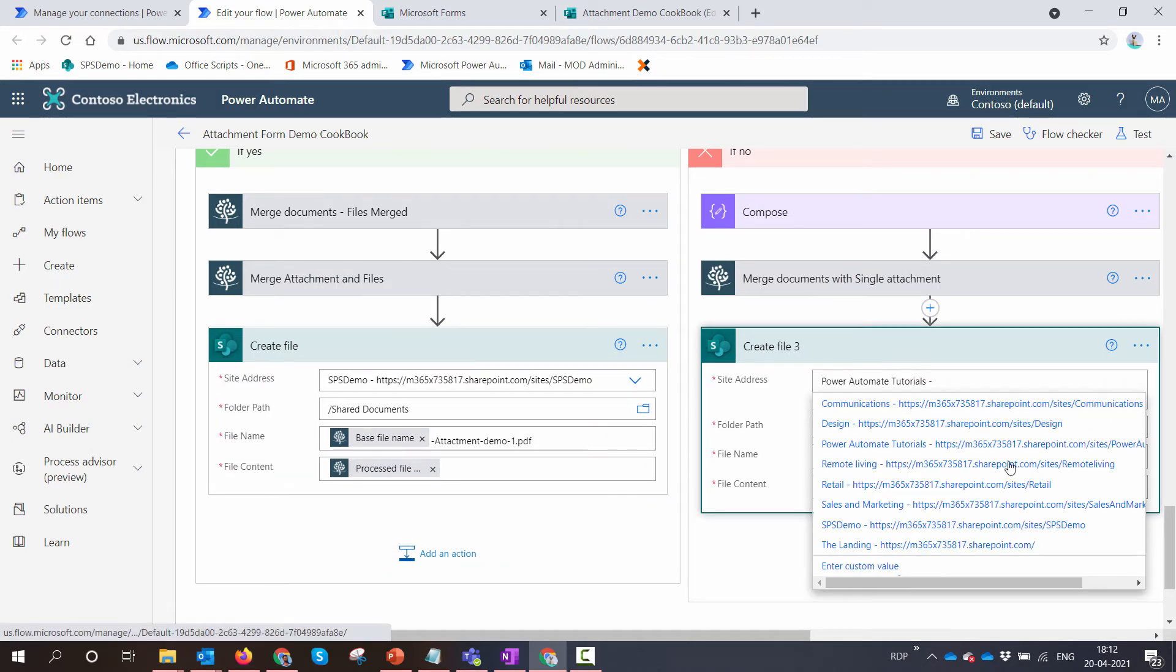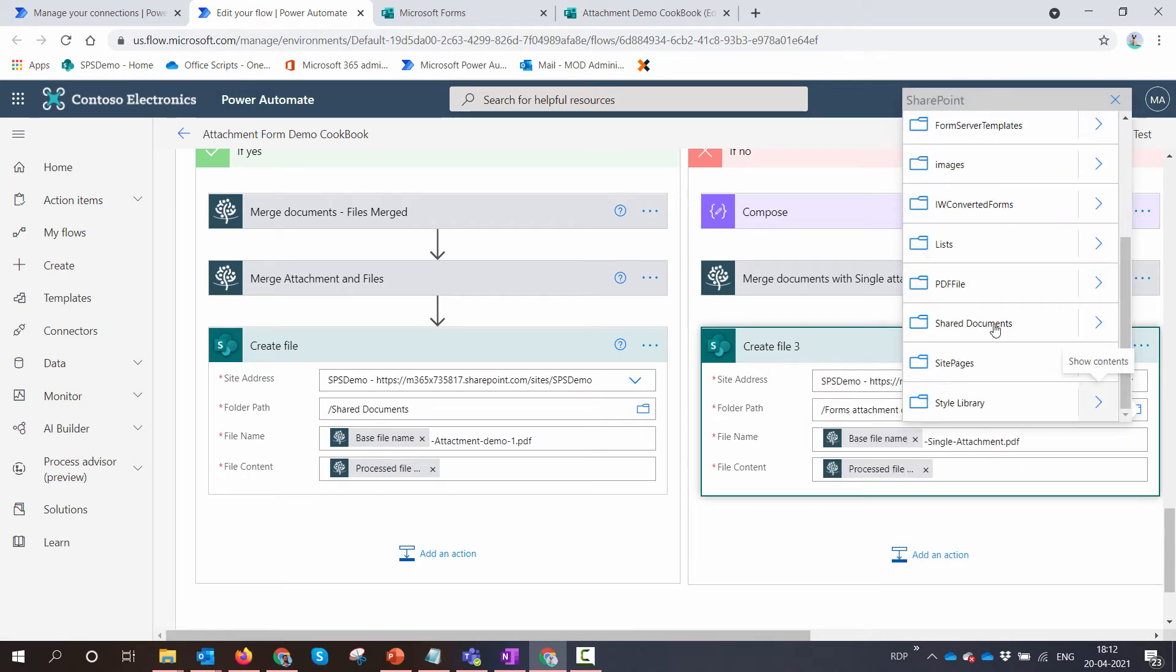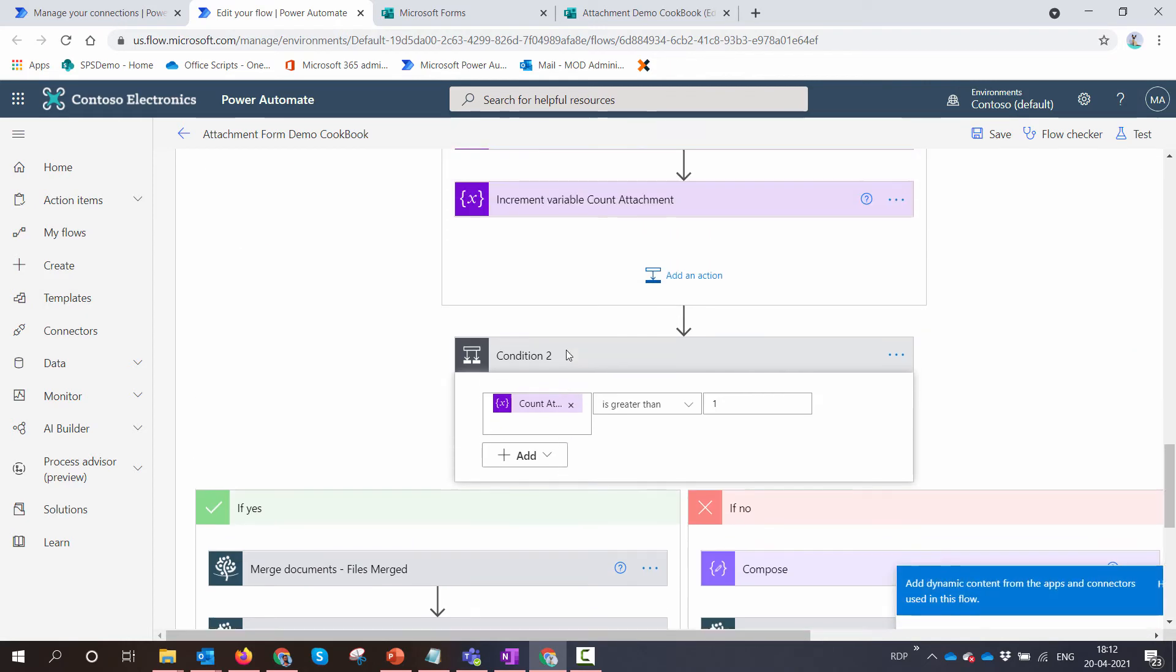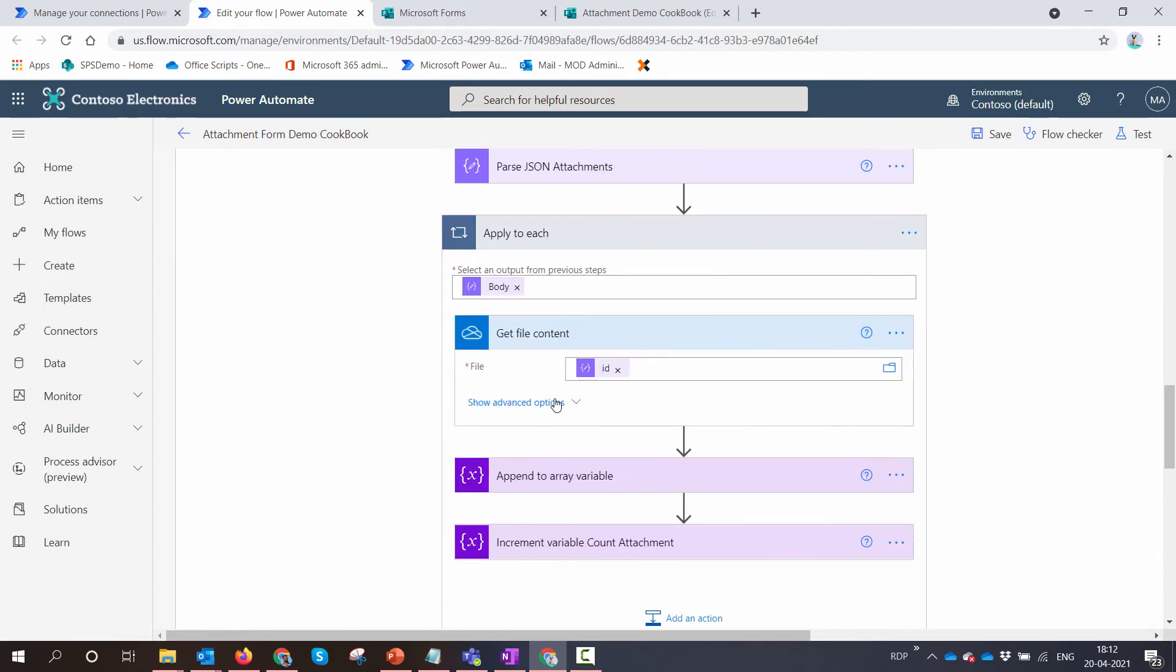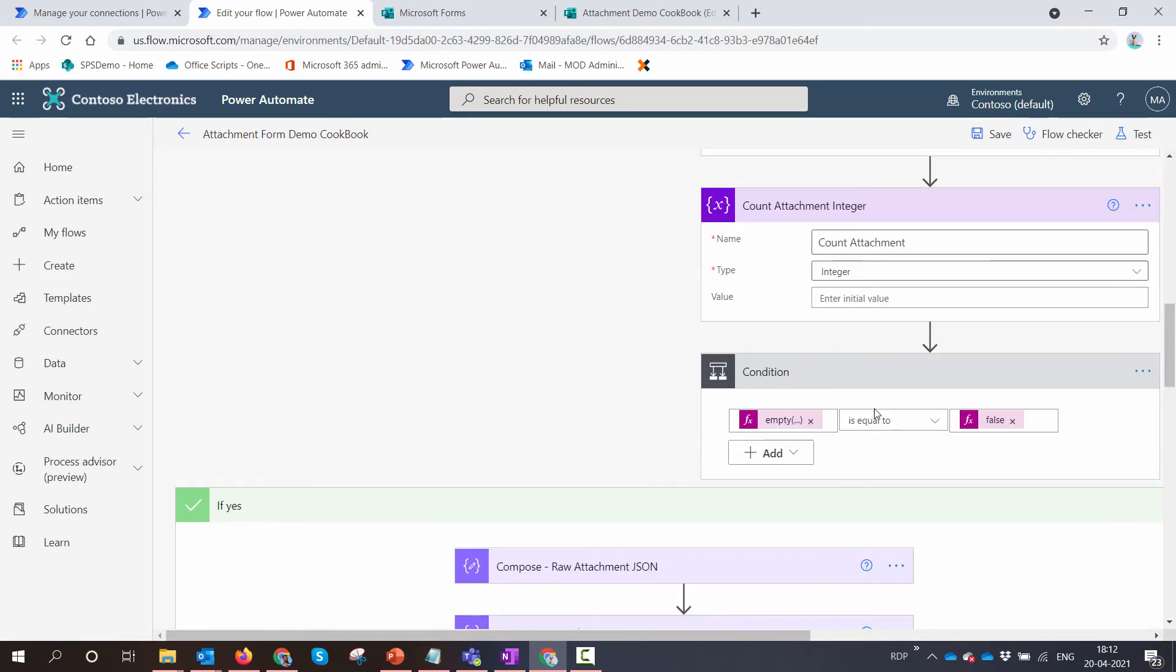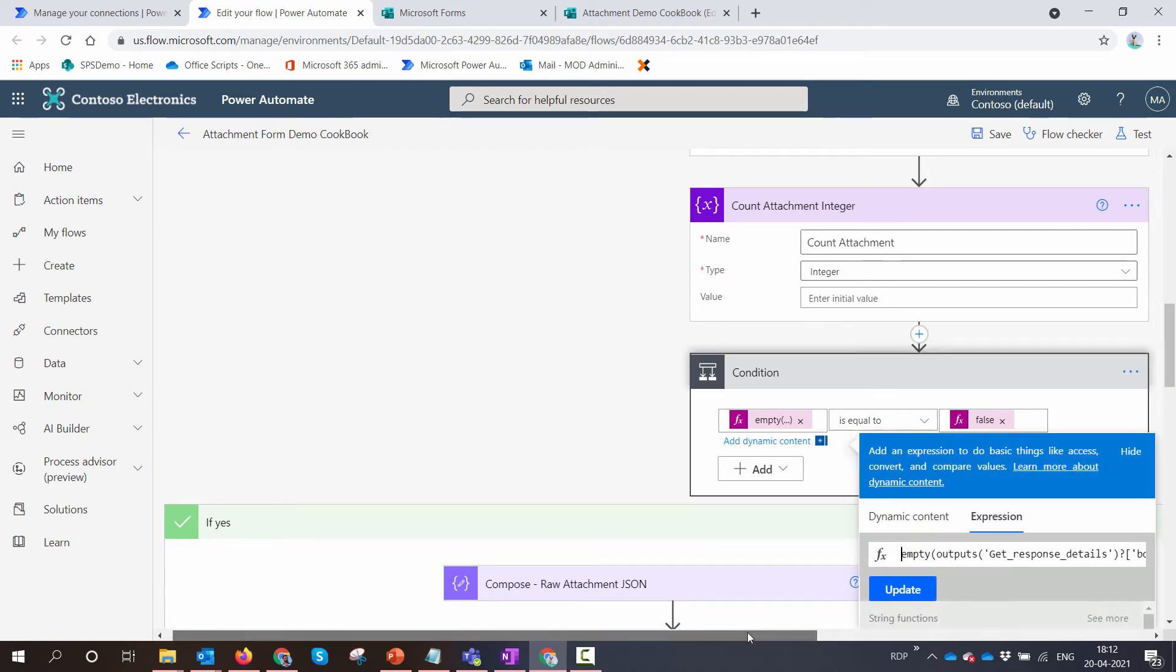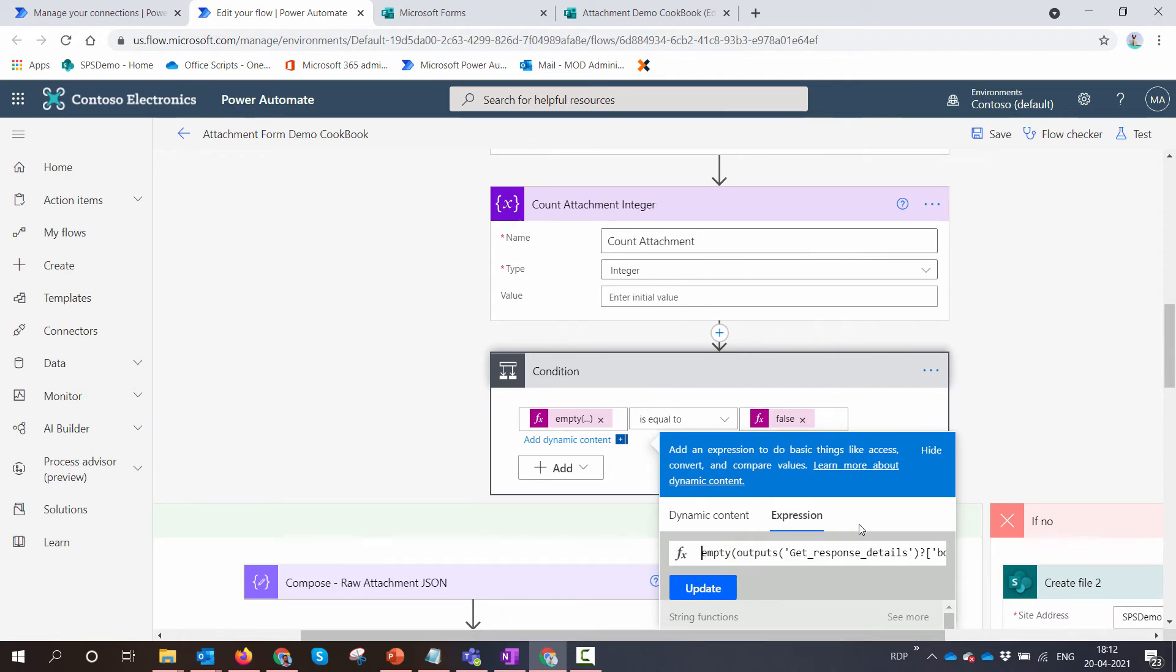Similarly for this as well, I need to select my library and I'll select Shared Documents. And most importantly, now comes this condition. I need to make sure that this condition is pointing to the right response.